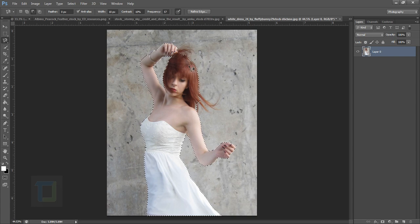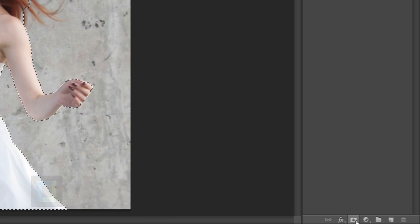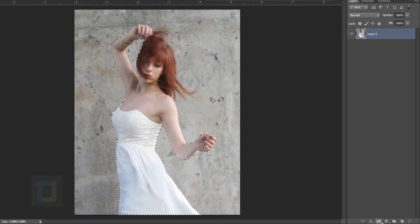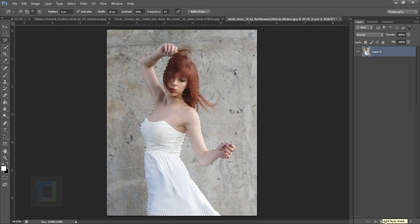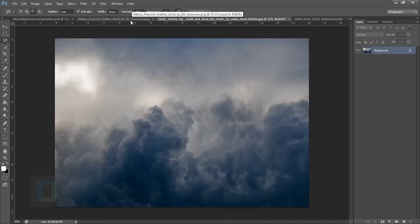This looks okay-ish. Now apply a Layer Mask using this little button here. When you click that it will hide the area that is not selected, so all you have is the model. We obviously still need to get her hair back, but don't worry about that.